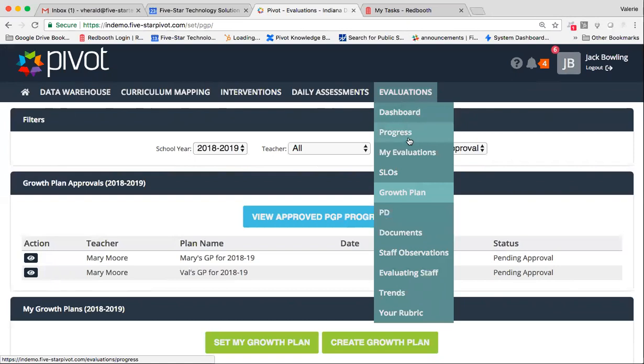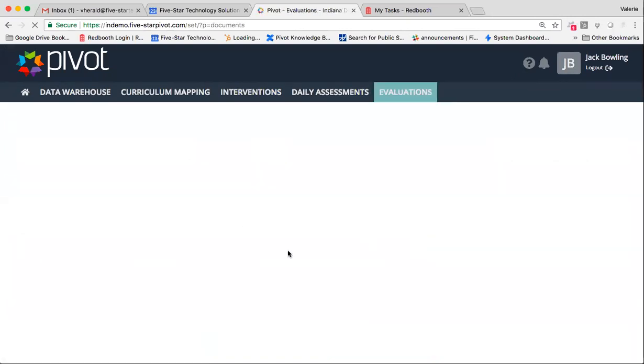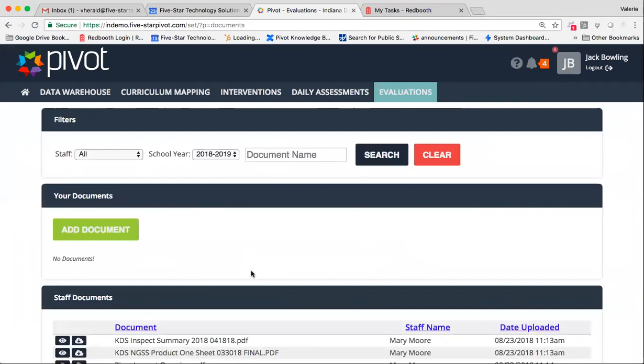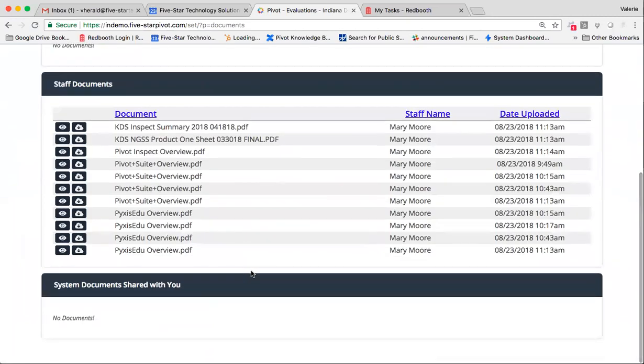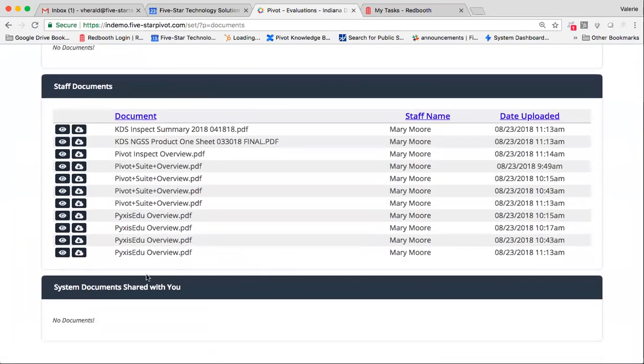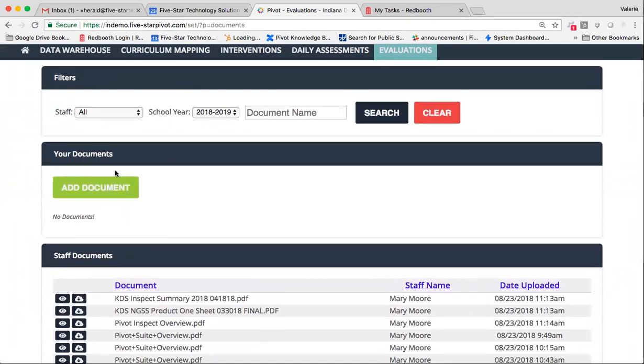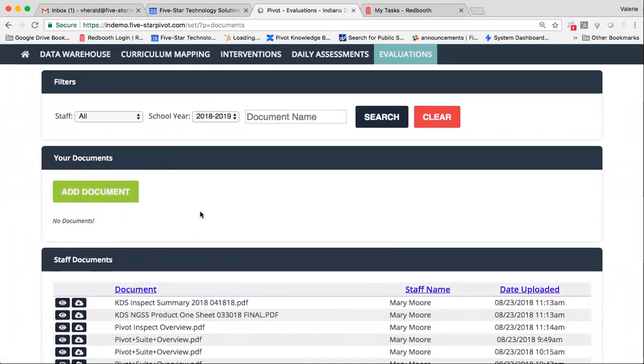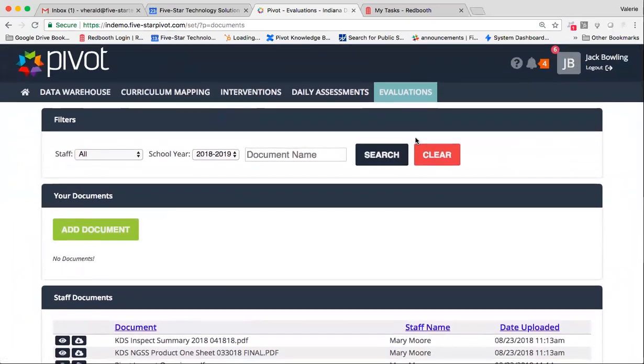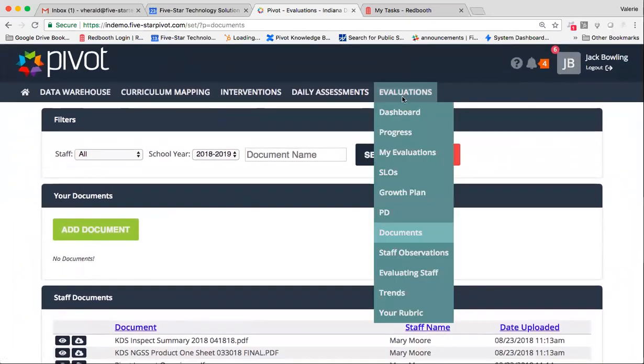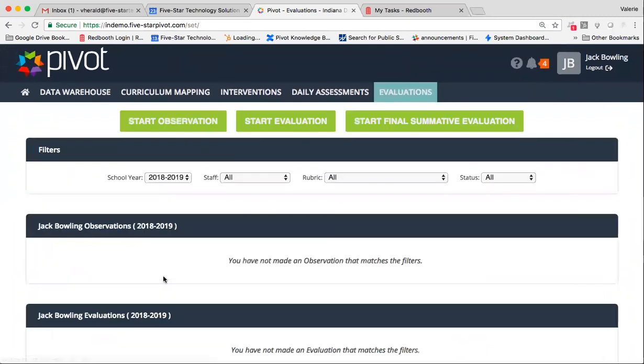You can also very, very quickly view any documents that your staff members have already submitted under Staff Documents. You can add a document of your own if you need to. Or you can simply launch into your dashboard to begin your observation process.